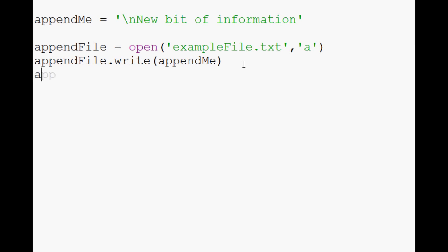When you're done writing, as usual, appendFile.close. We want to go ahead and close the file.